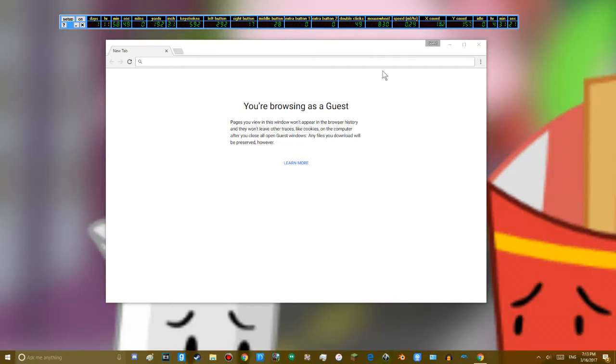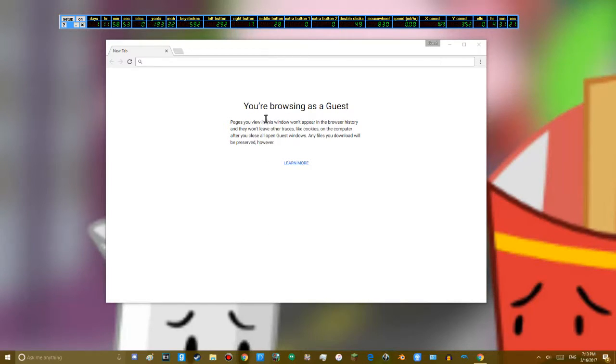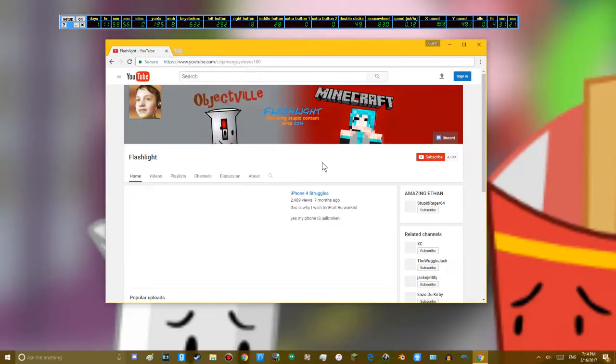So as you all know, Chrome is a huge memory hog. So now I'm going to try opening a bunch of tabs on Chrome.